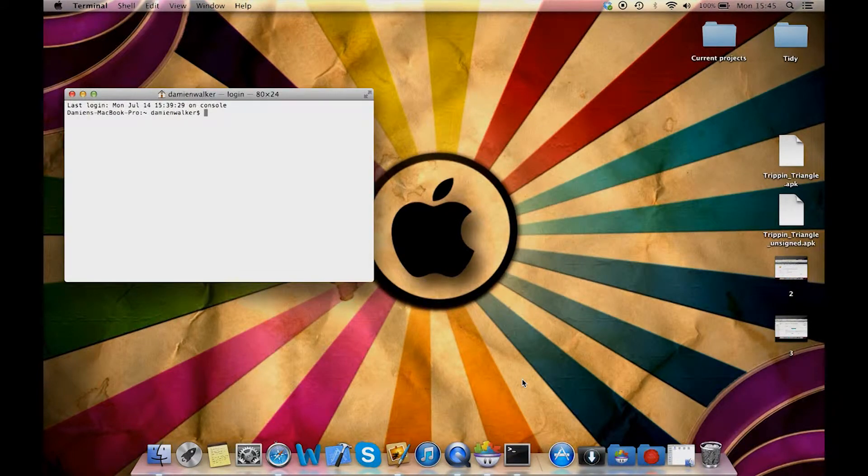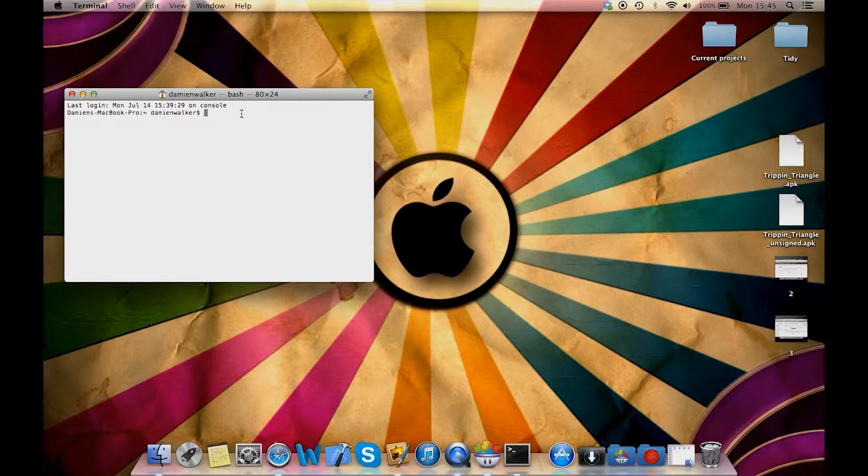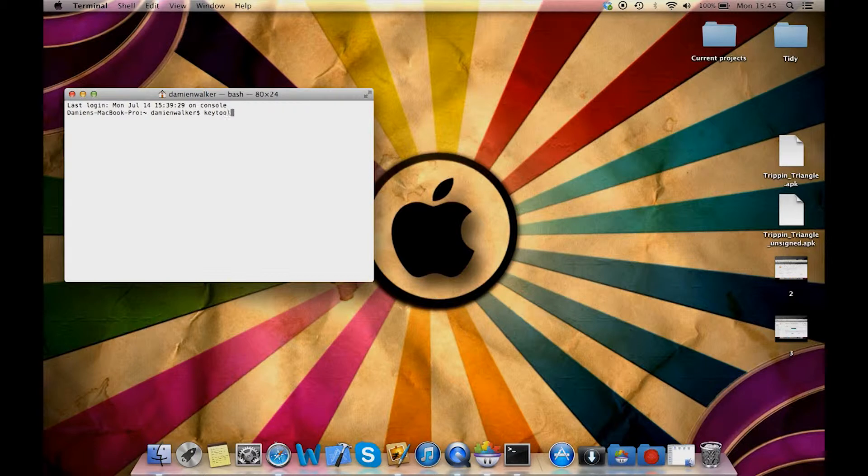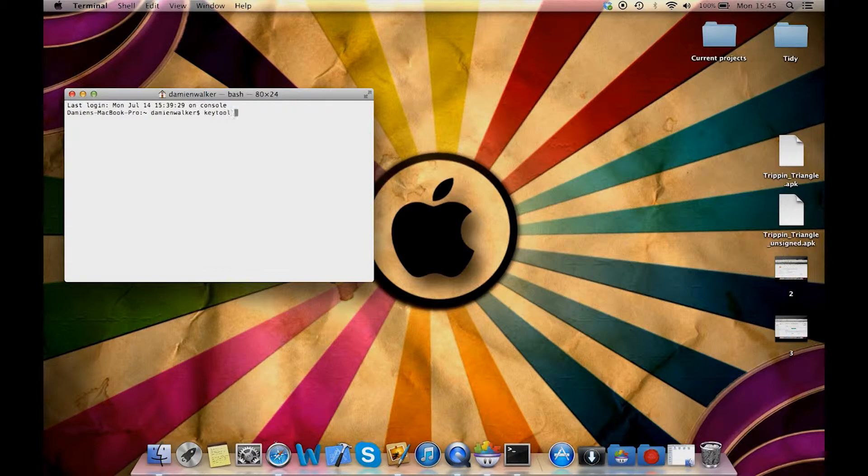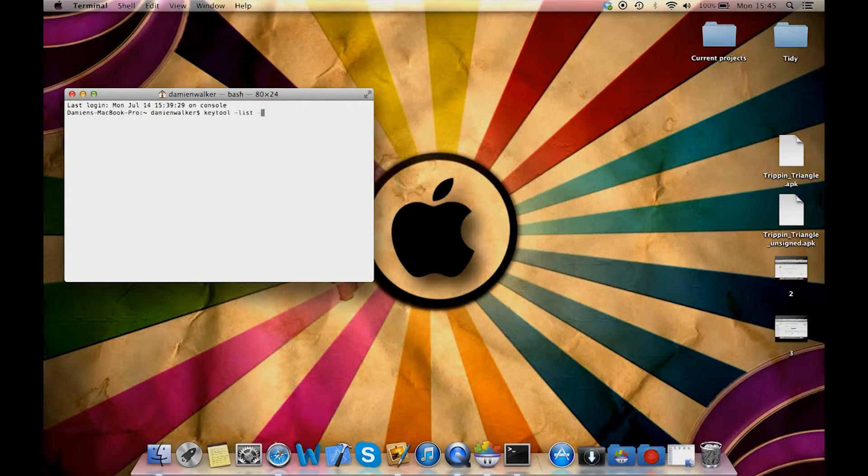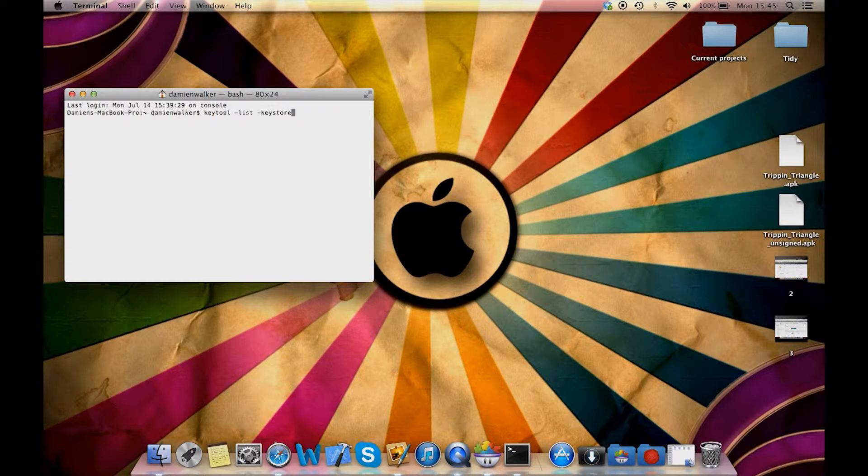In the terminal window, type keytool and hit space, minus list, hit space, and then minus key store and hit space once again.